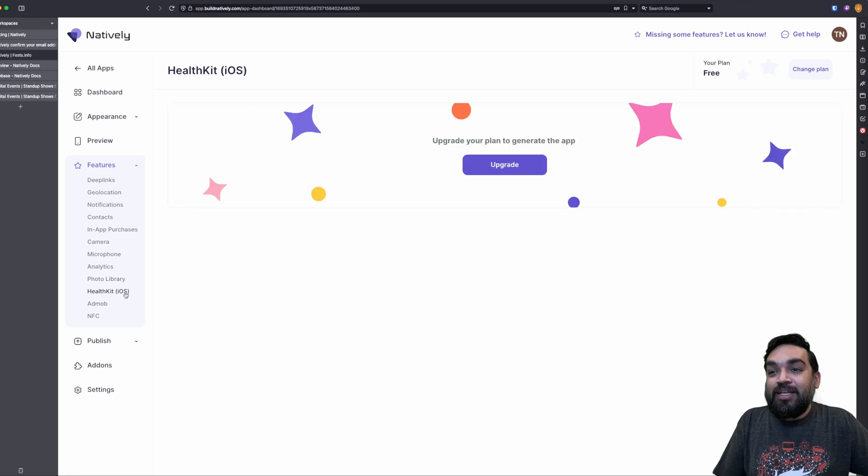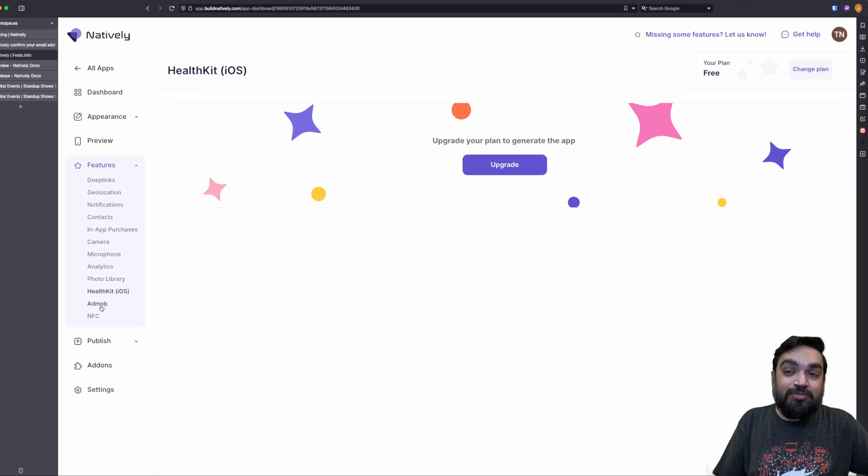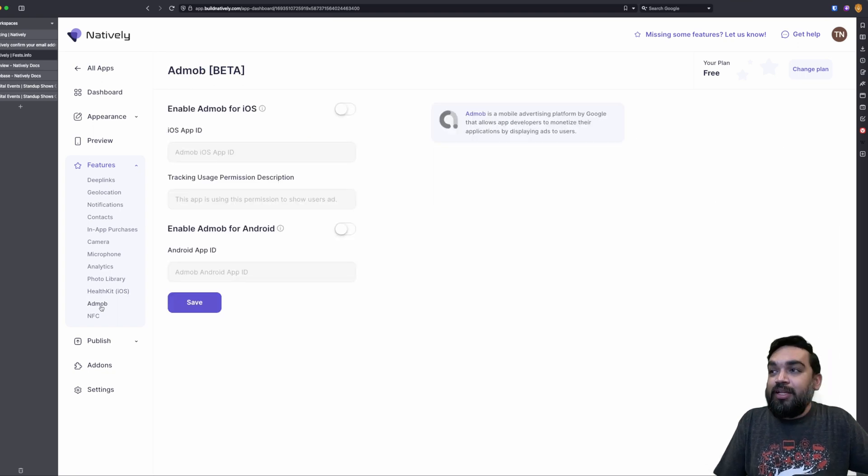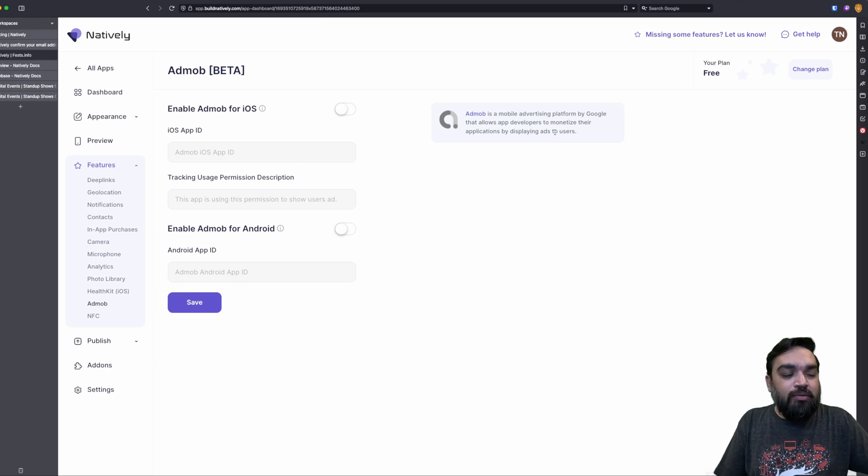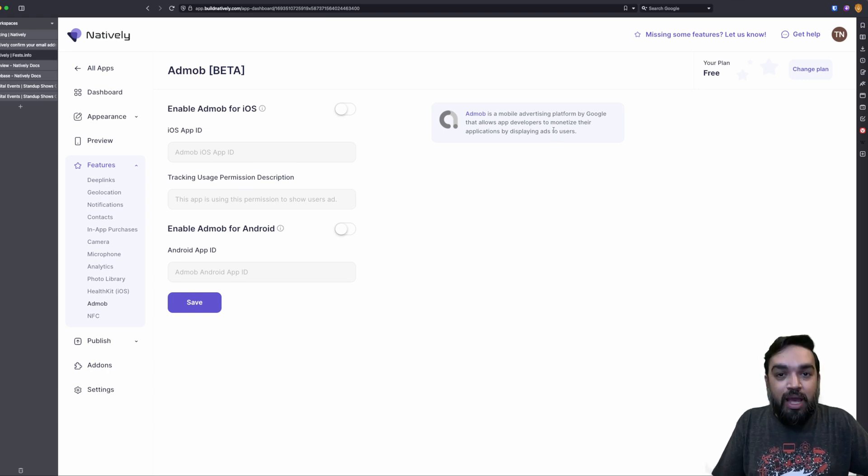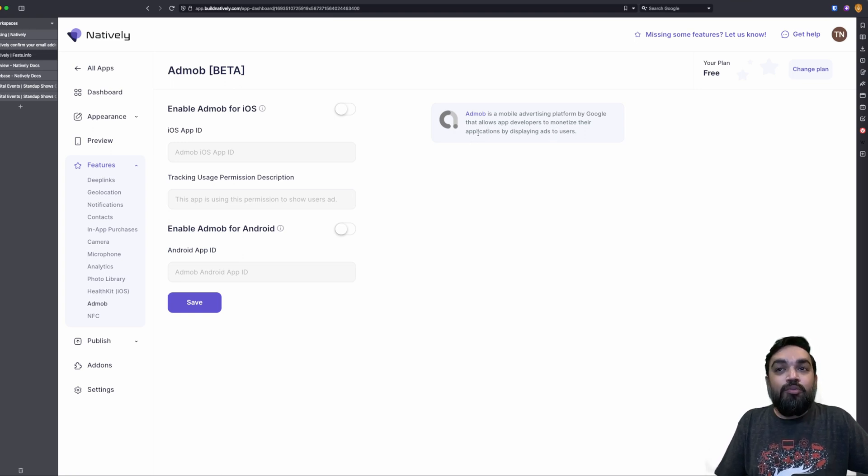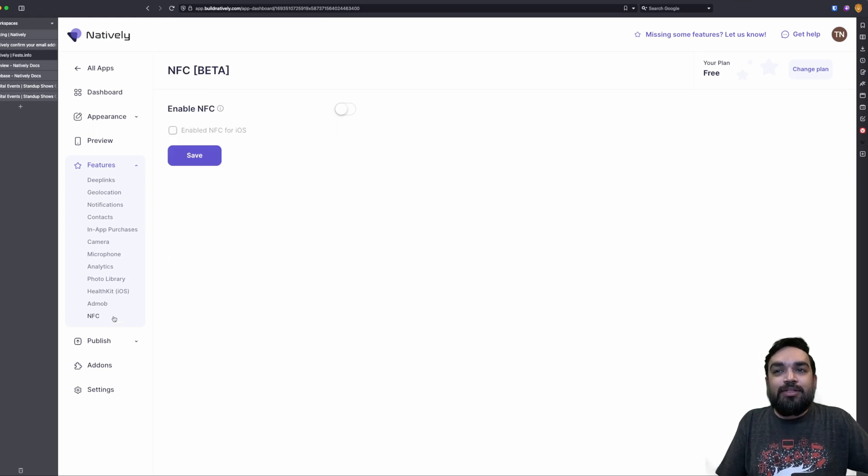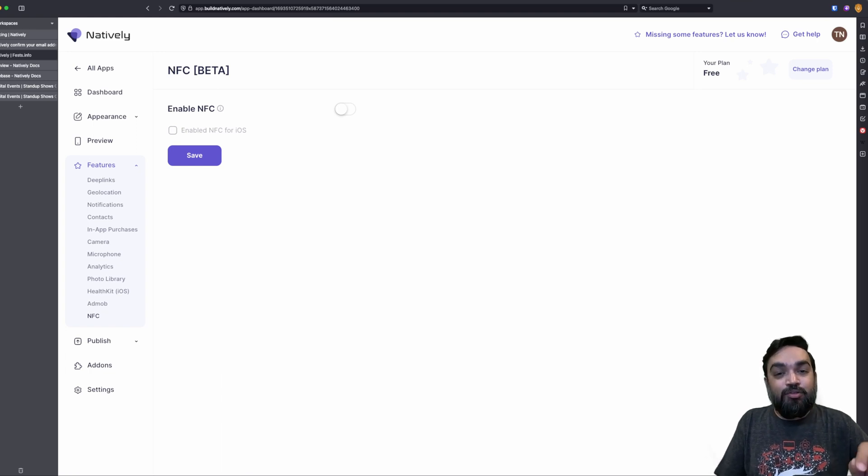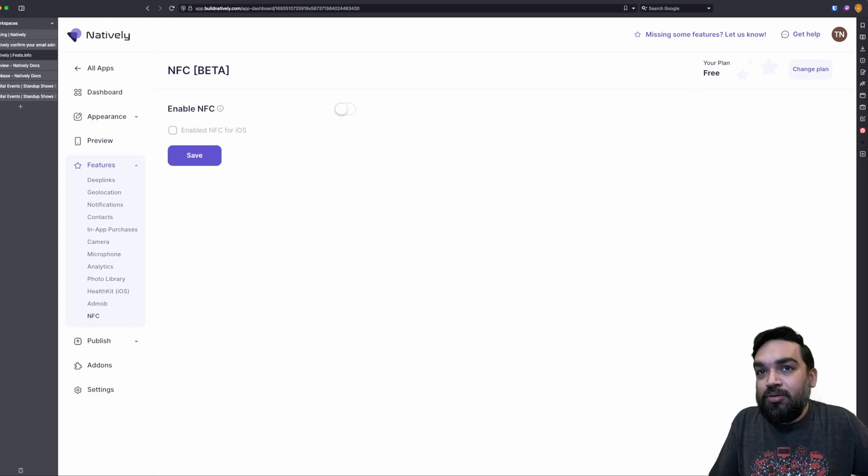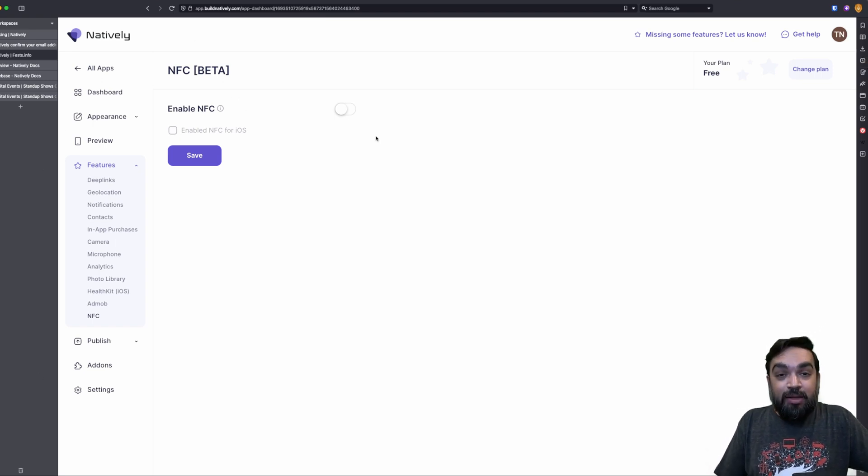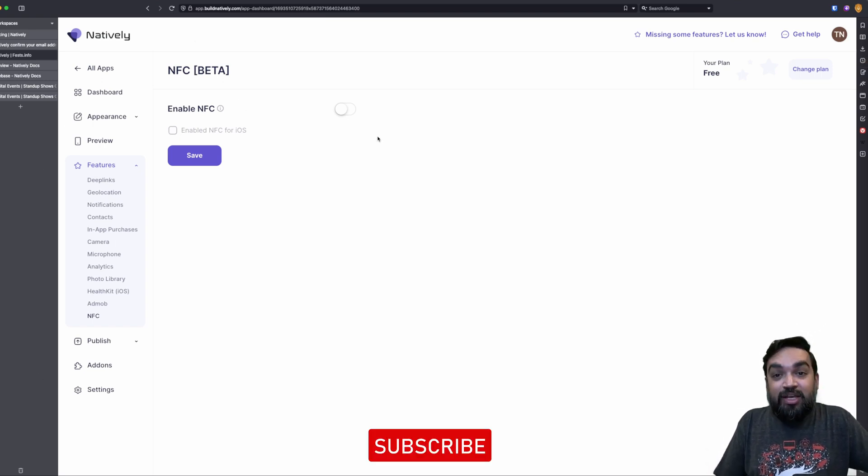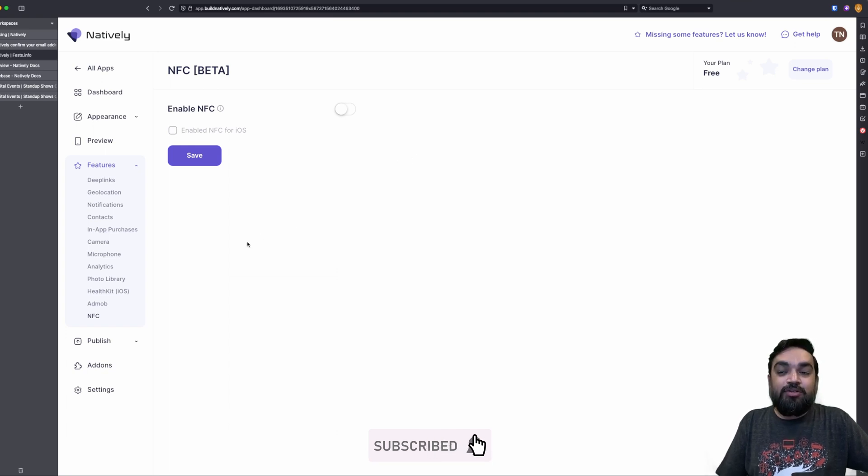Then there is health kit. Health kit is specifically to iOS. You need a upgrade. You need your plan to upgrade it to be able to use this feature. Then there is AdMob. AdMob is the advertising platform by Google, where you can run ads on your app from external bodies to be able to monetize and earn money. So if you want to enable AdMob, you can do so from here. And then there is the last one, which is NFC, tap to pay or tap to share things. If those are things that work on your website, then you can enable the same from here.